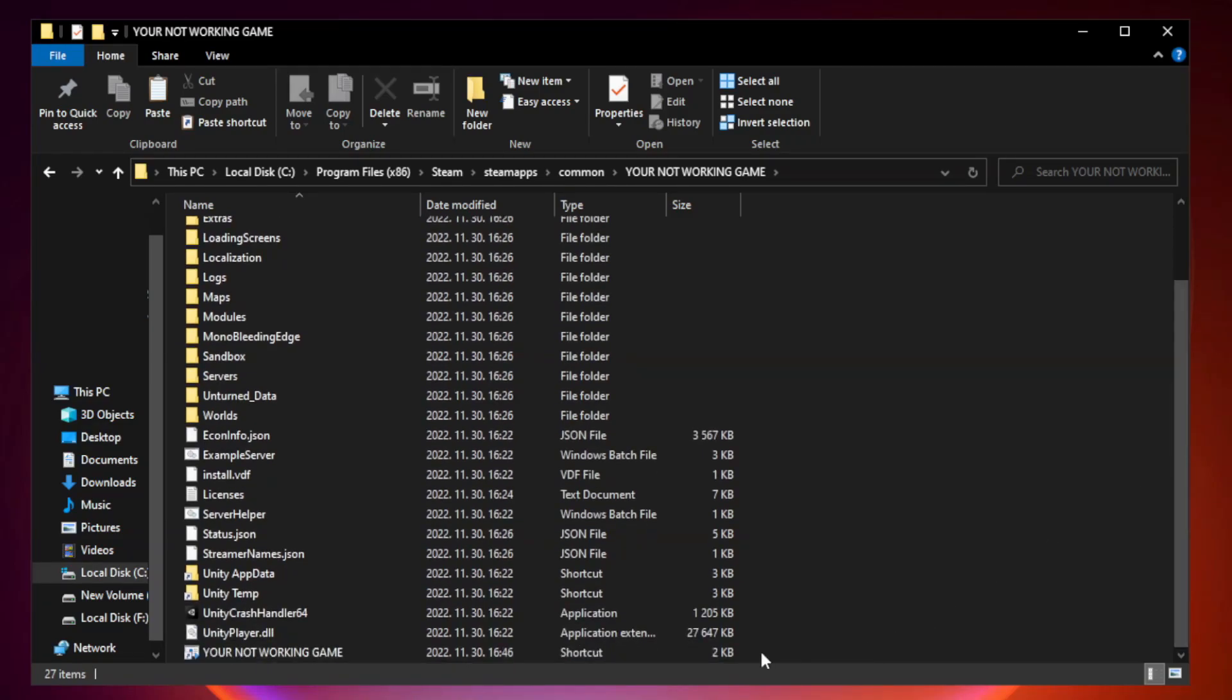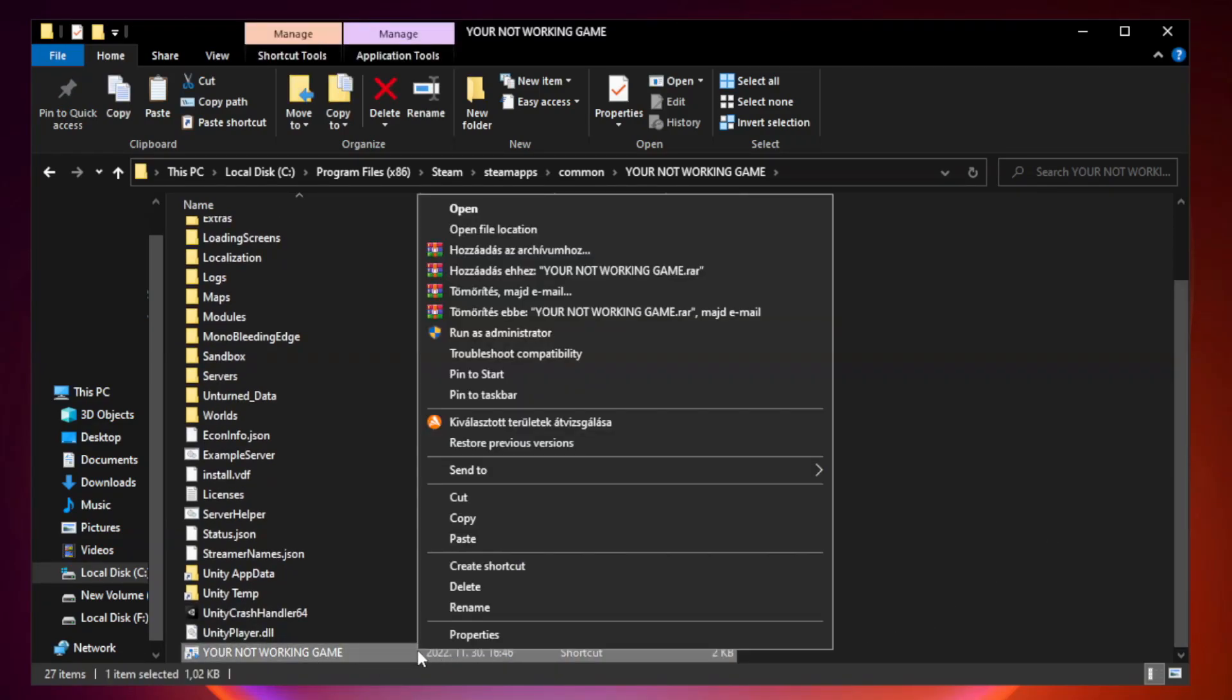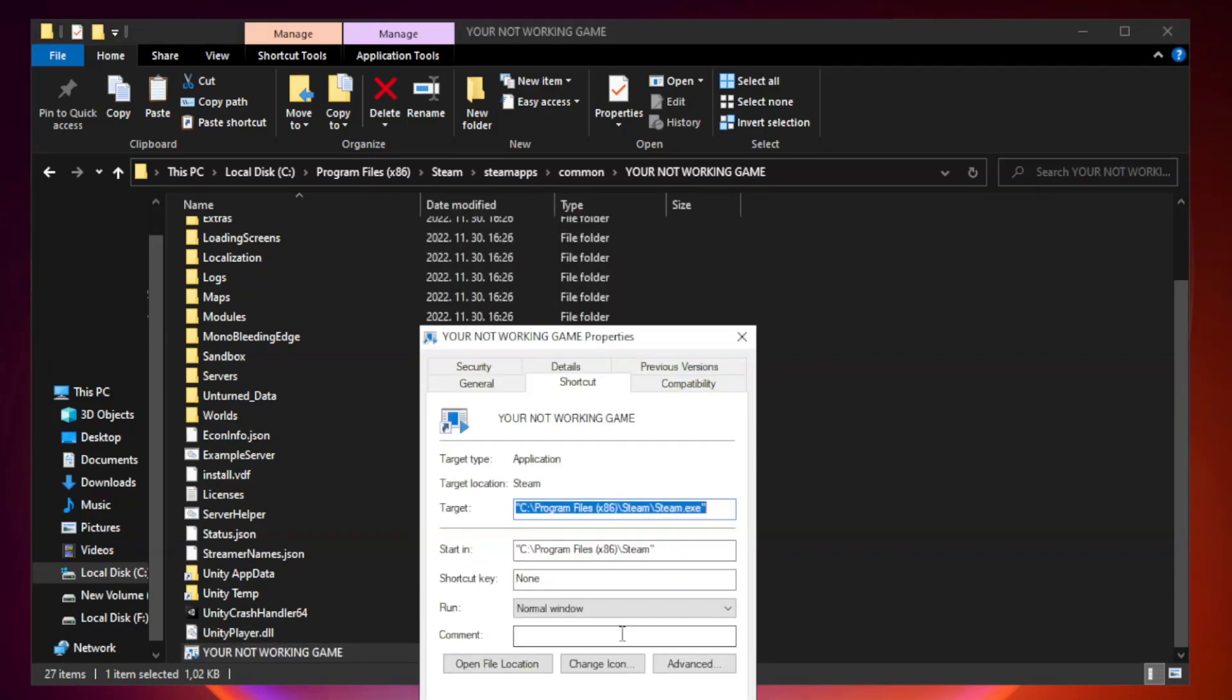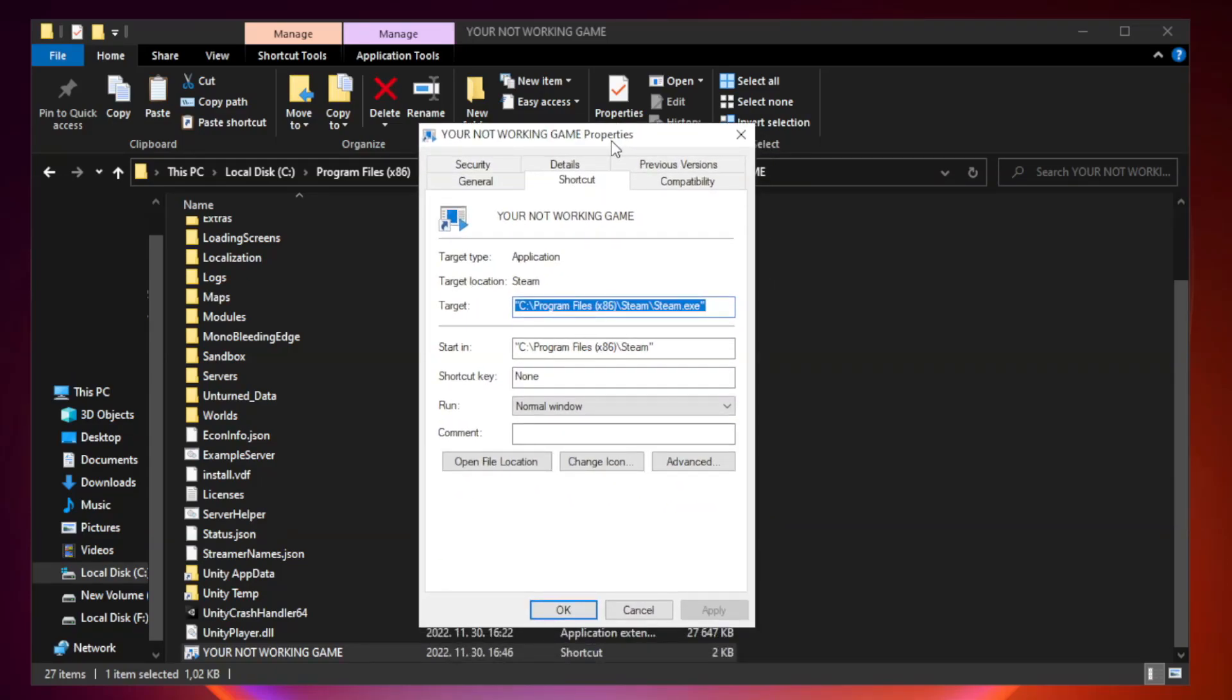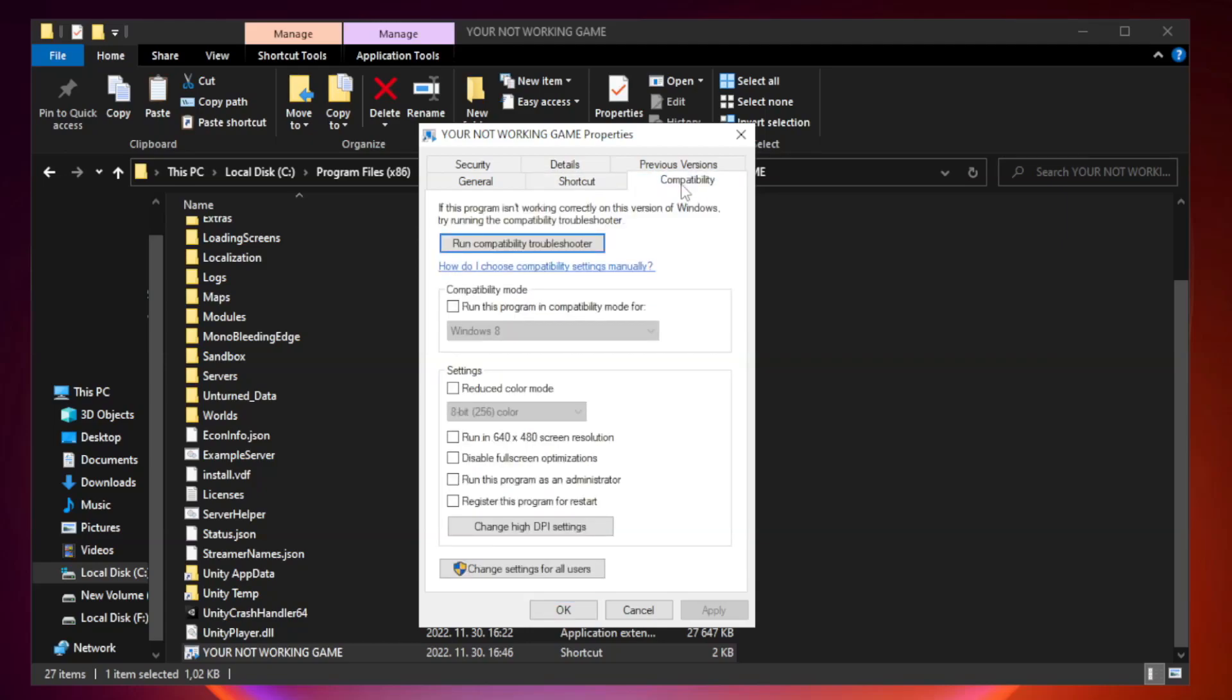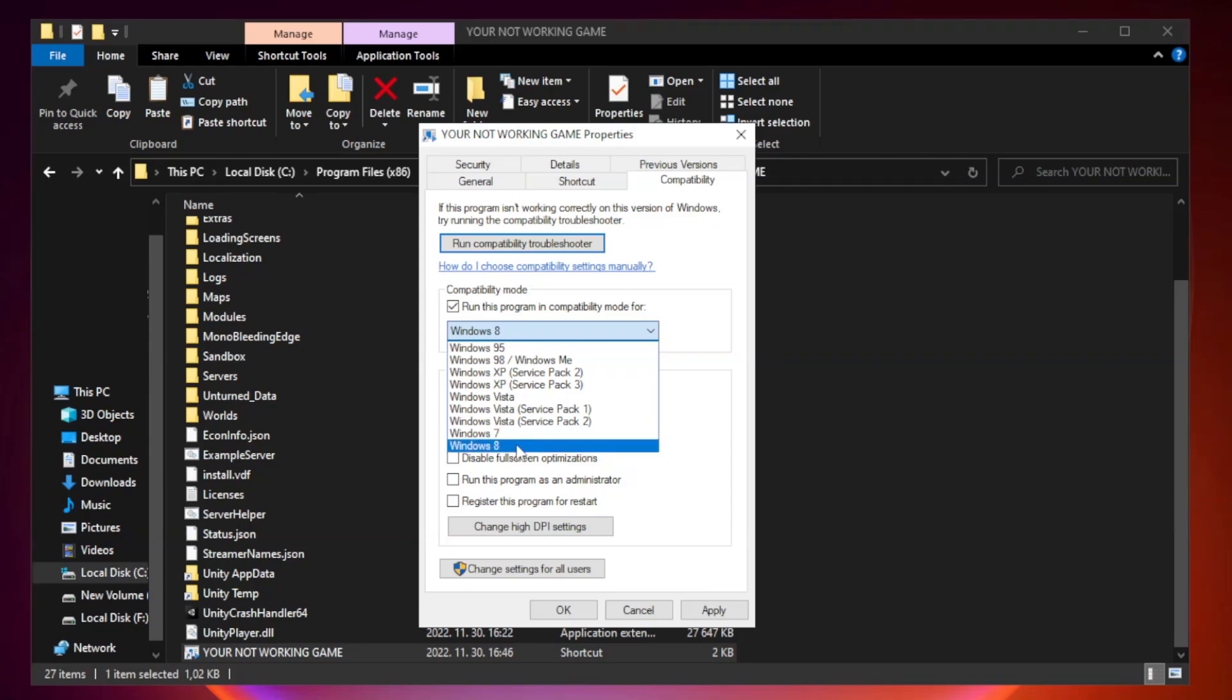Right-click your not working game application and click properties. Compatibility. Check run this program in compatibility mode. Try Windows 7 and Windows 8.